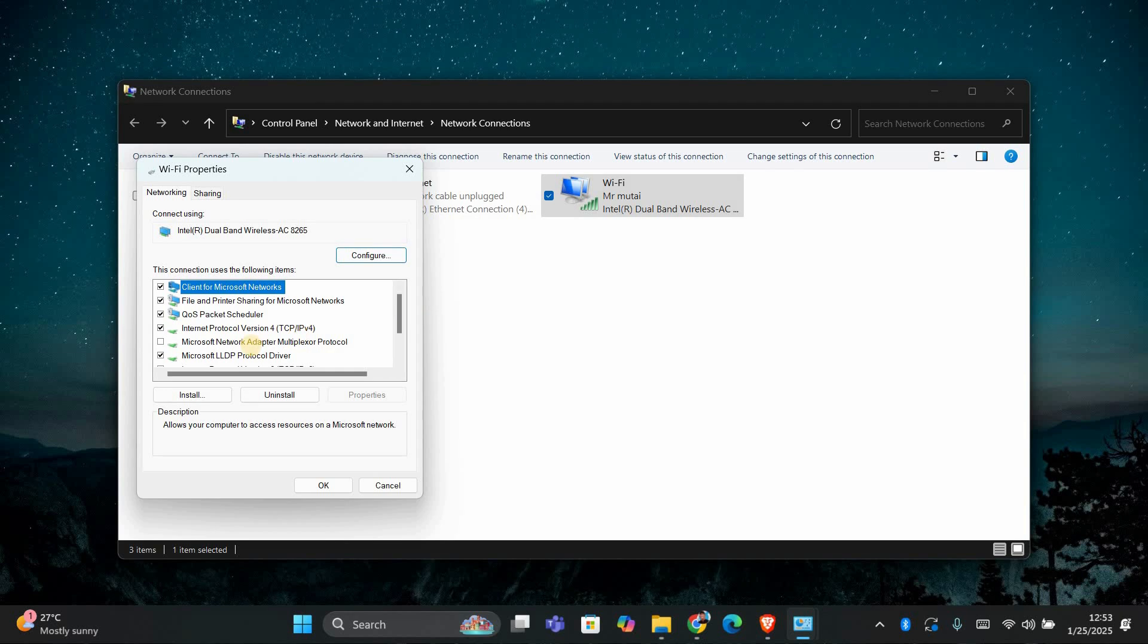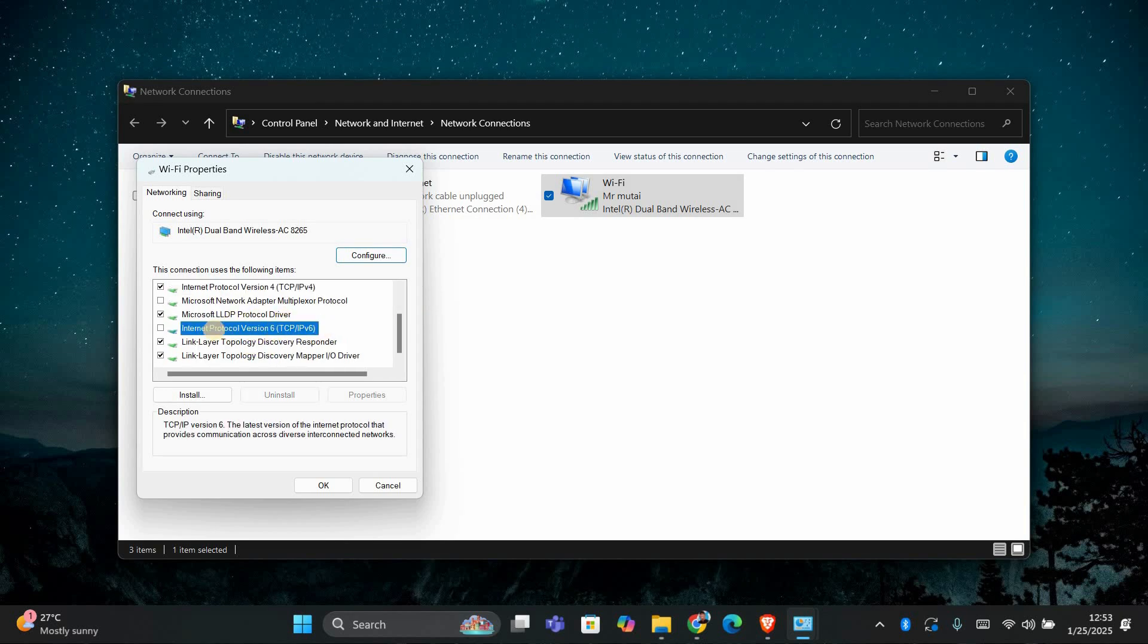In the Properties window, scroll down to find Internet Protocol version 6, TCP IPv6. If you want to enable IPv6, make sure the box next to it is checked. If you want to disable IPv6, simply uncheck the box.